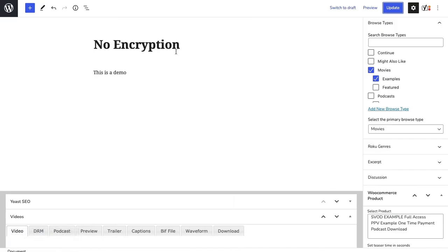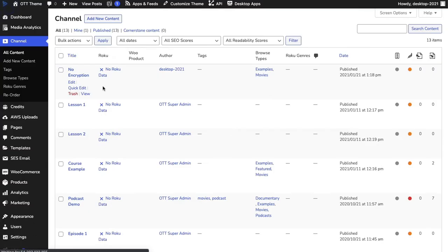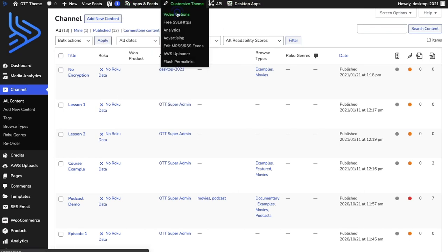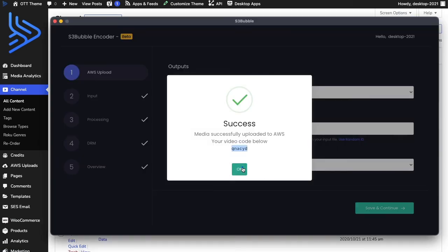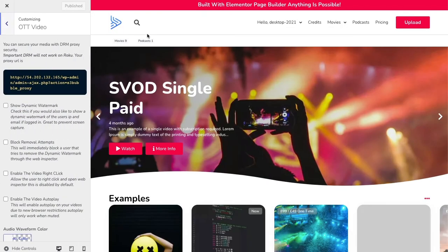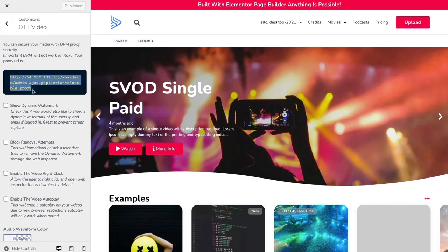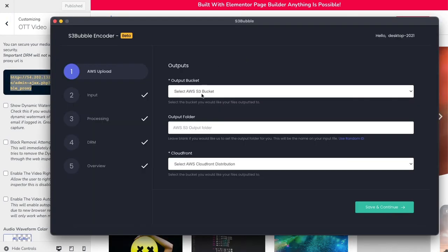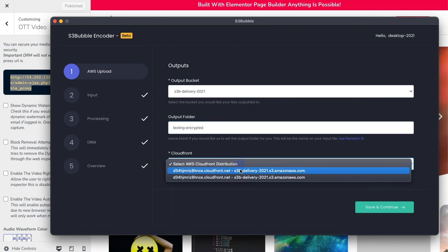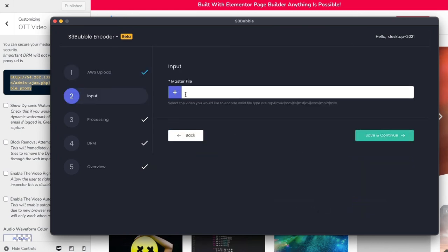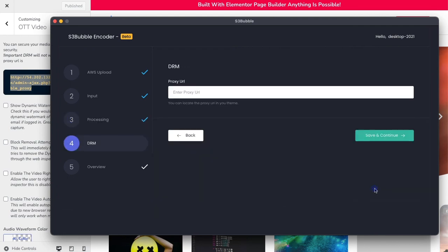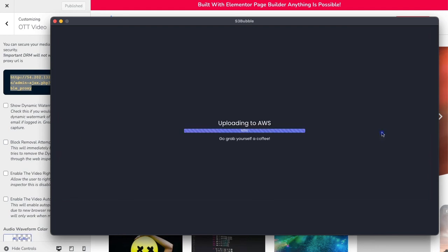One other thing I wanted to touch on is if we wanted to add an encrypted video. Let's go ahead and I'm just going to go to customize theme and video options. What we want to do is we want to take the proxy URL. I'm going to copy and paste this. I'm going to select the bucket. It's going to go into the same bucket. Output folder, we're going to put test in, and this one's going to be encrypted. It's going to go to our CloudFront distribution. I'm going to select my video file here. I'll go ahead and select my poster. We're going to go next. This is where we enter in our proxy URL that we pasted. It's important. If you change your website URL or if you change it to HTTPS, this won't work. You'll have to re-encode it. So make sure you've got your website set up first before you enter your proxy URL.